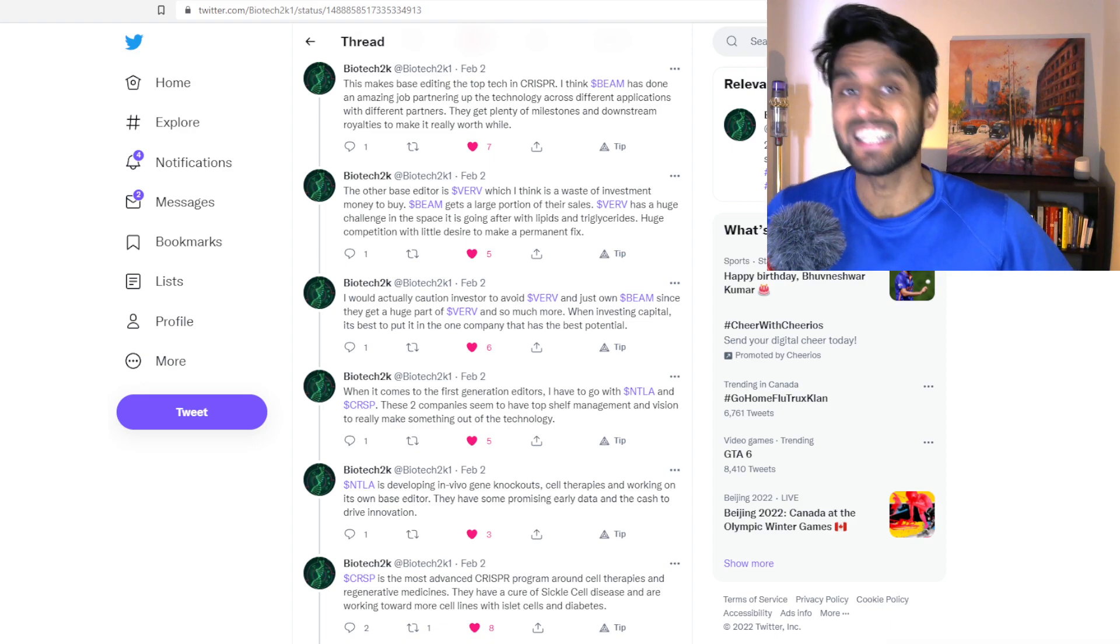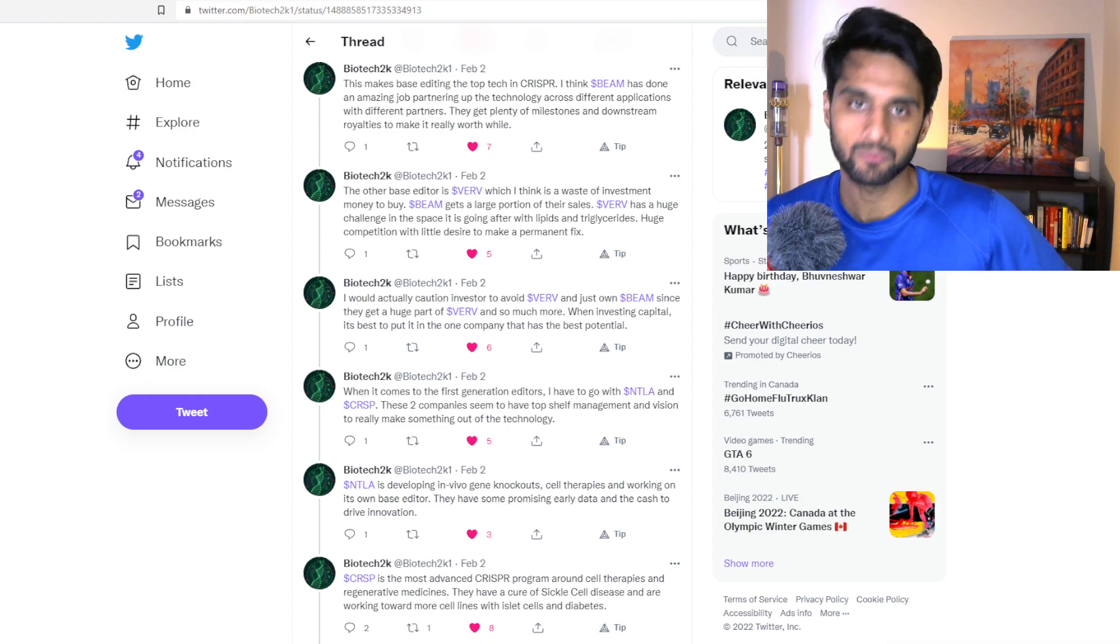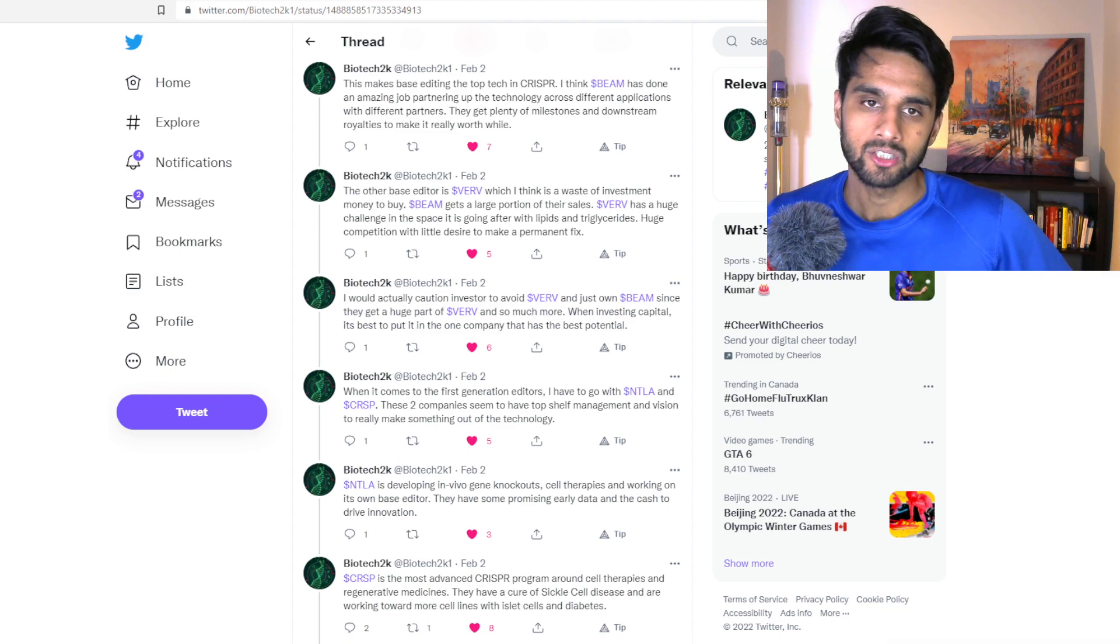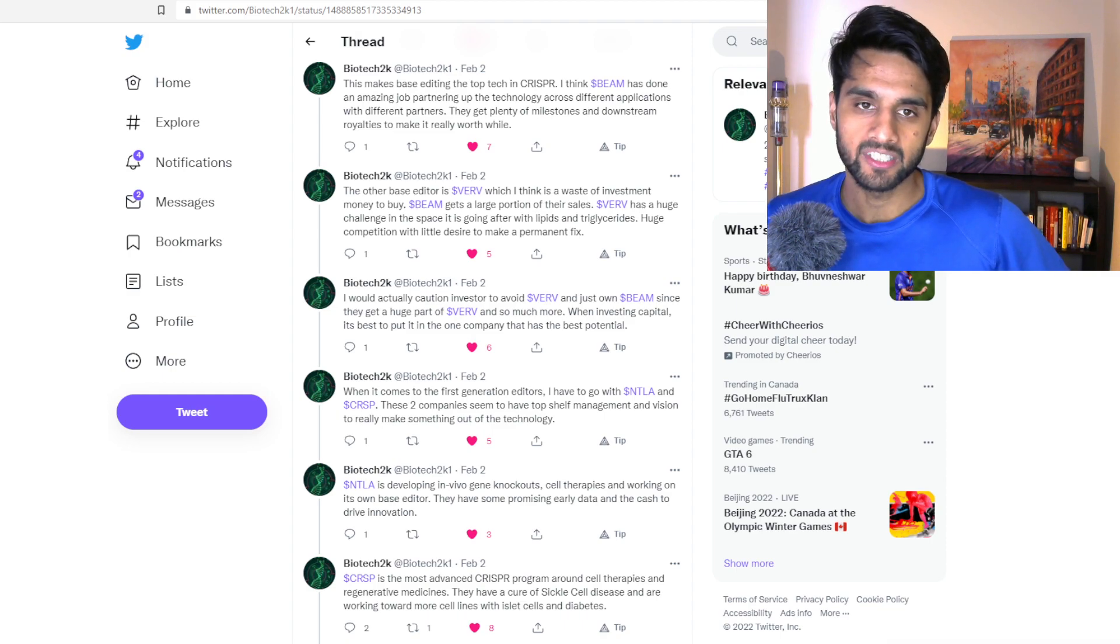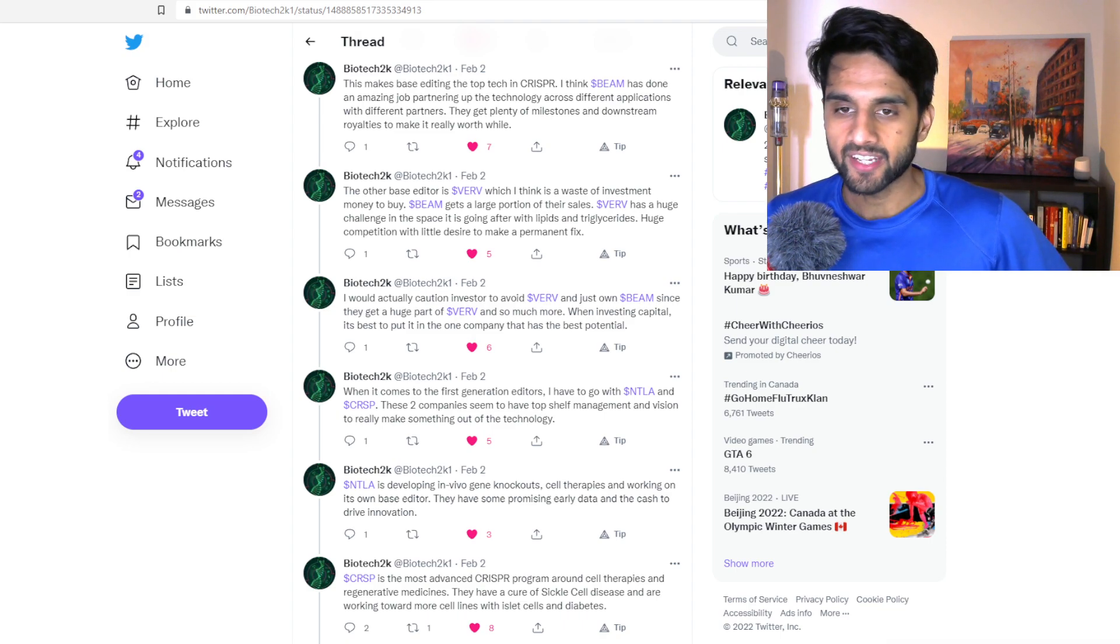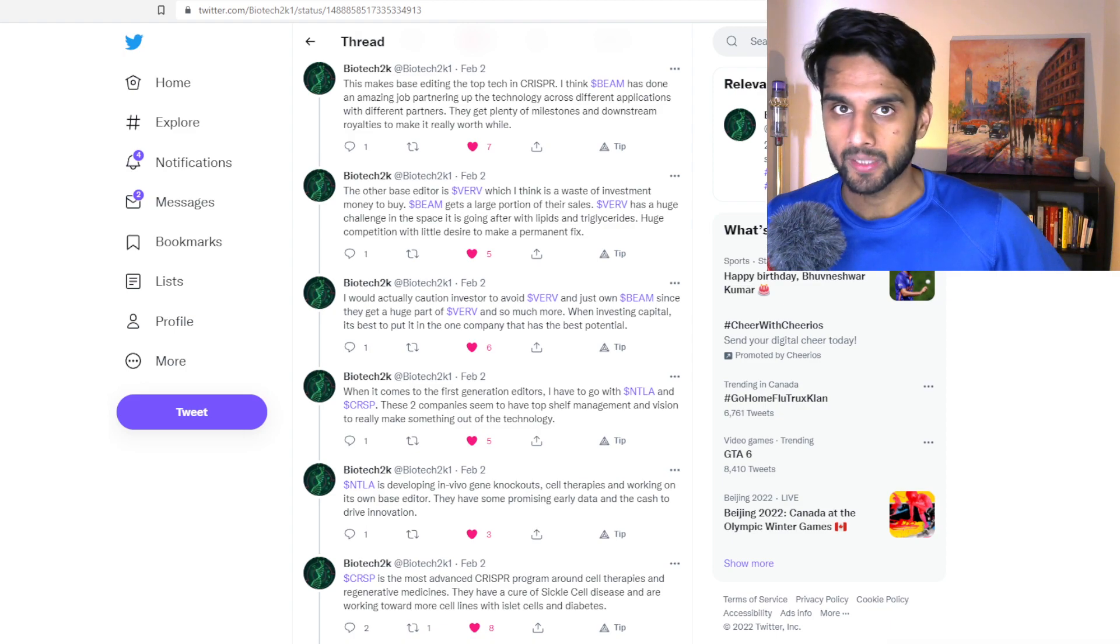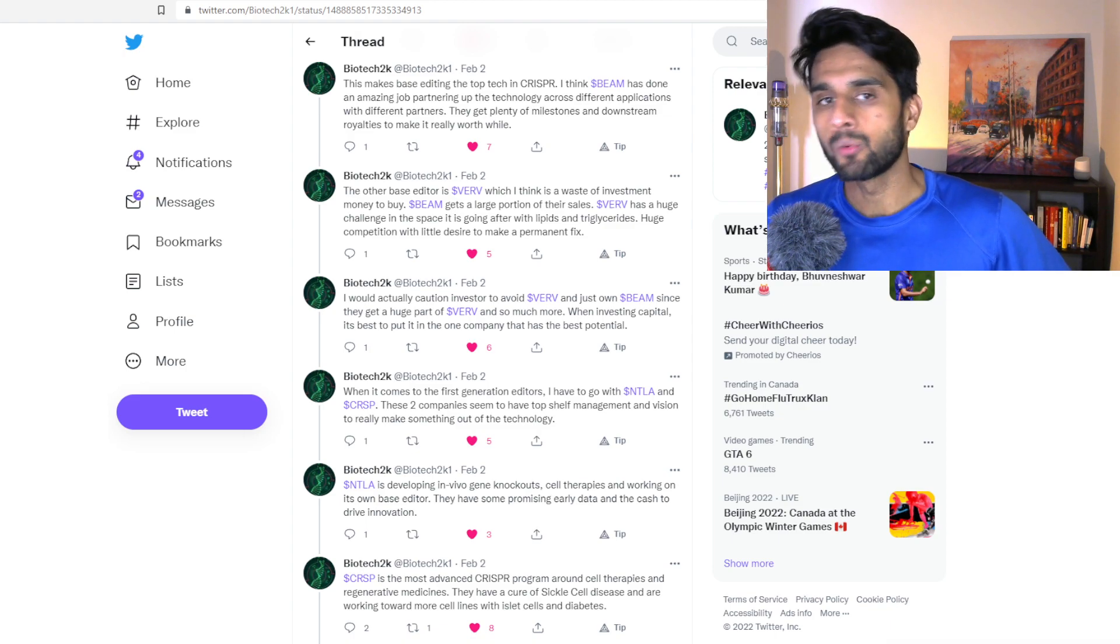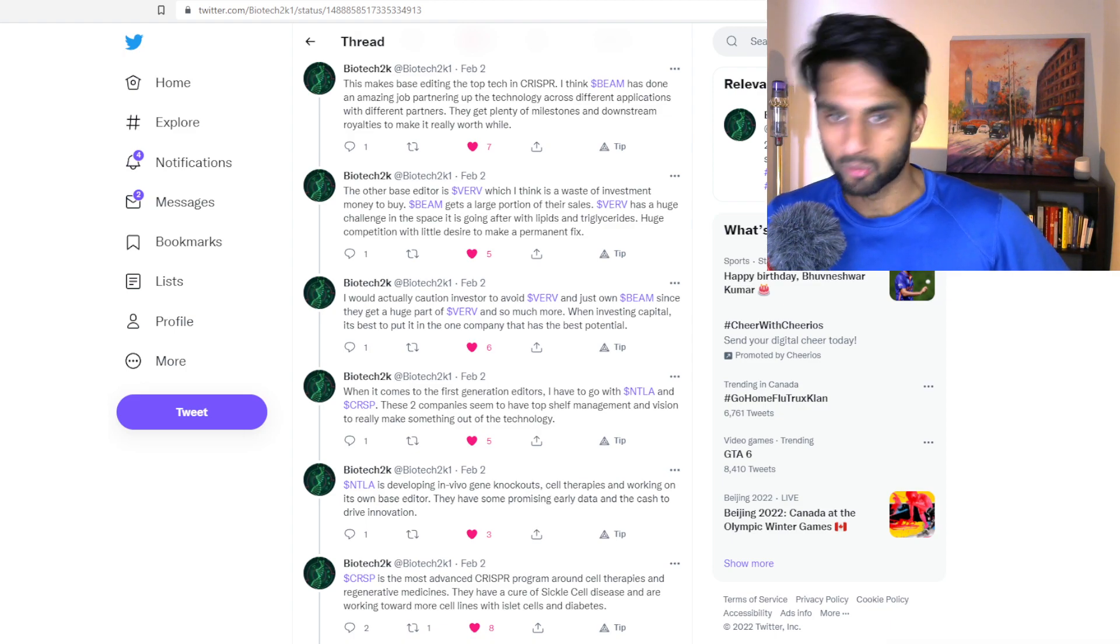Obviously, talking about their deal with BEAM Therapeutics. I think BEAM Therapeutics is definitely a top three CRISPR company, but I wouldn't put them as number one.